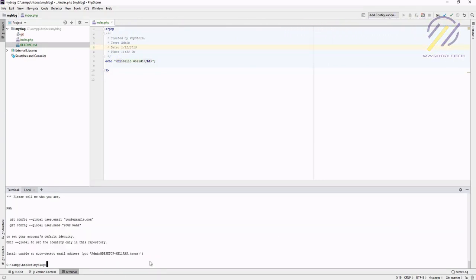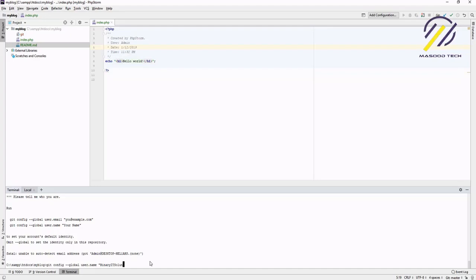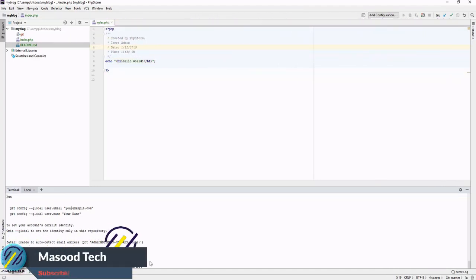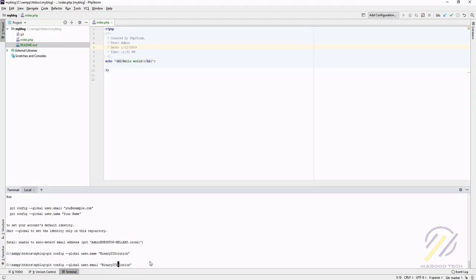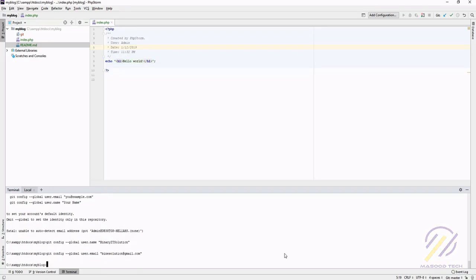To fix this, we run: 'git config --global user.name' and set it to our username — in this case 'binary it solution'. Then we run 'git config --global user.email' and paste our email address. Both commands work, and now we can run our commit again.